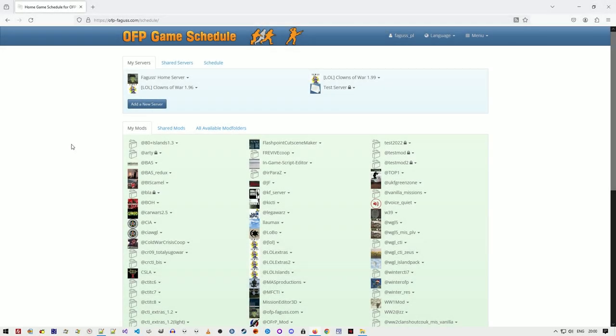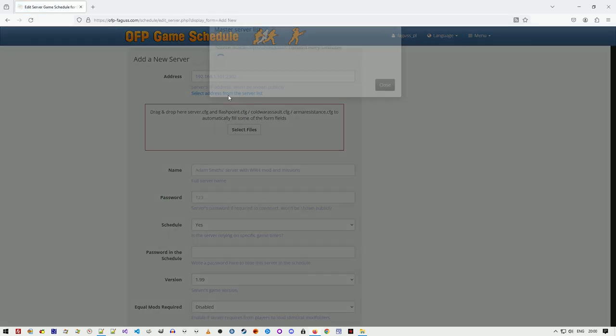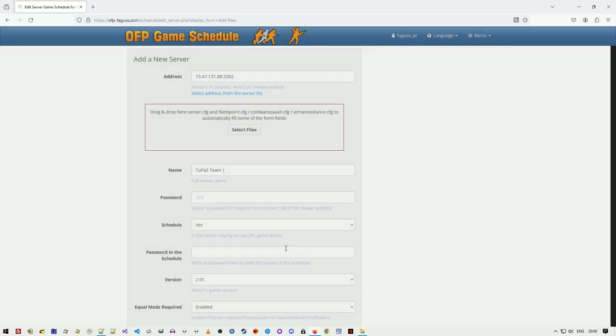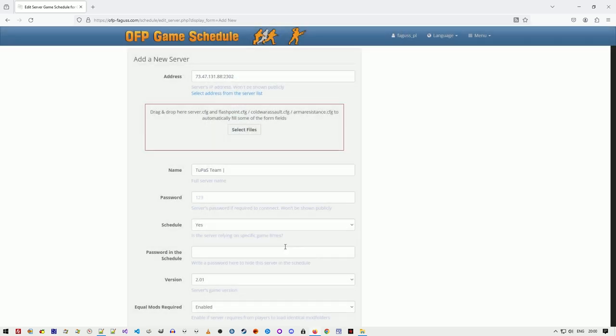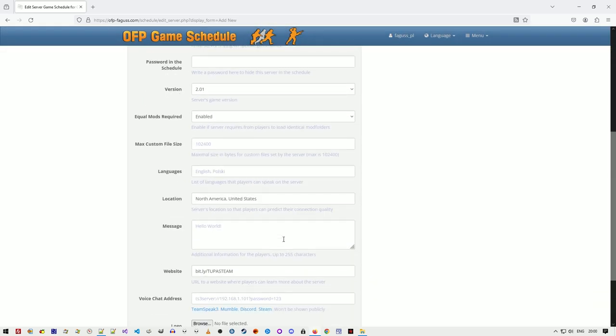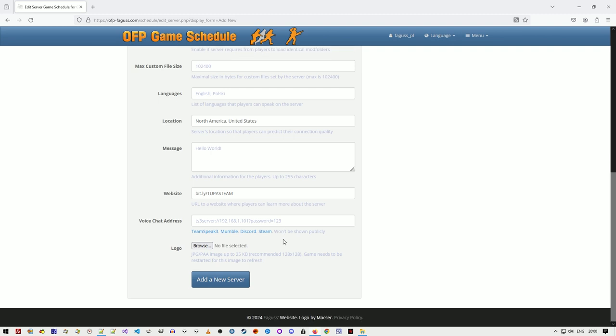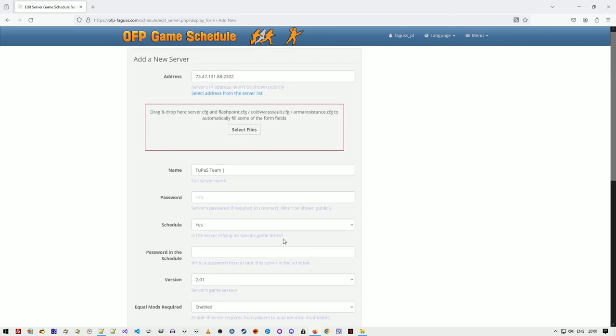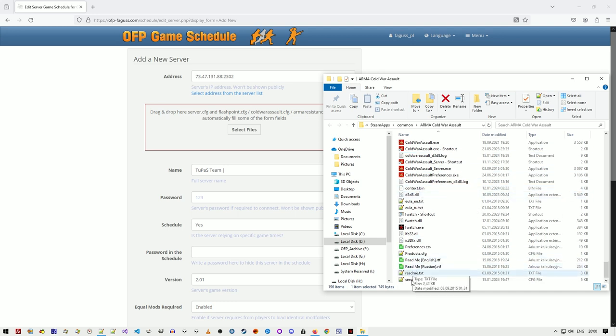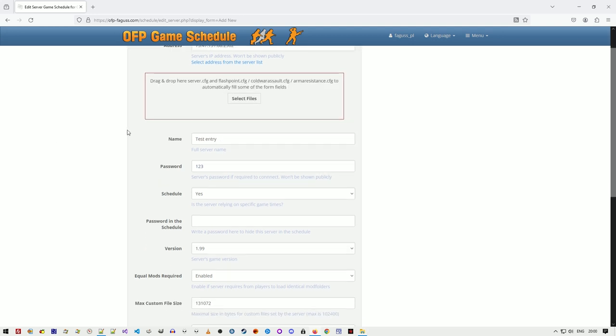It's now easier to set up a server record. Paste IP of a live server or pick one from the master list, and the website will copy server information to the form. Dropping config files on the marked field will fill certain fields as well.